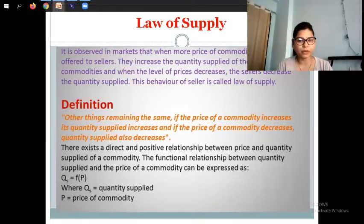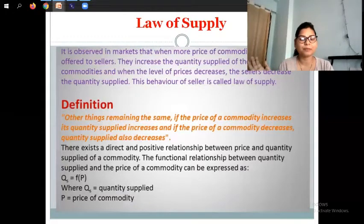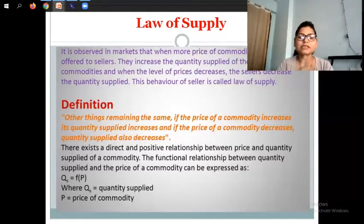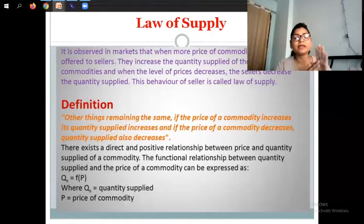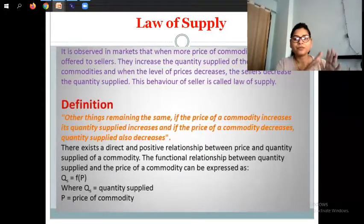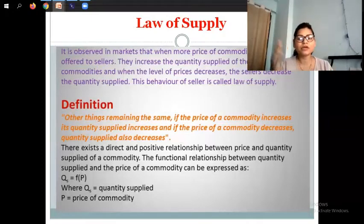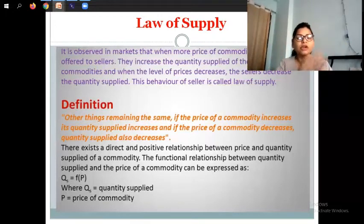This behavior of a seller is called the law of supply. Definition: if the price of a commodity increases, quantity supplied increases; and if the price of a commodity decreases, quantity supplied decreases, other things remaining the same.